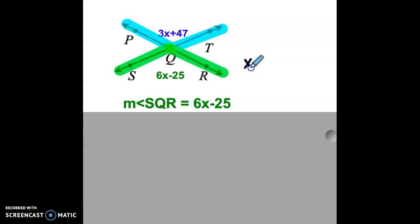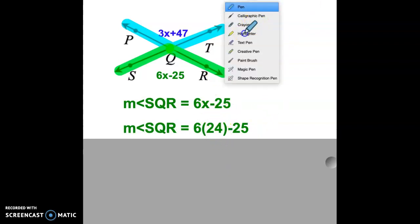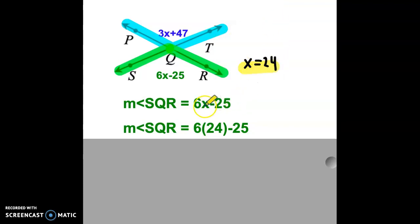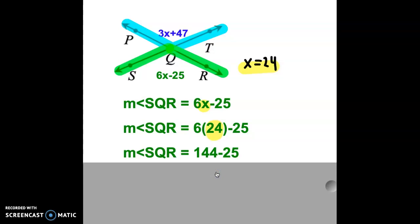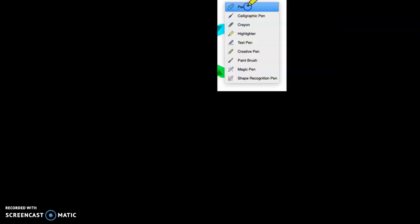We know from our previous work that x is equal to 24. So we are going to substitute 24 in for x. The measure of angle SQR is equal to 6 times 24 minus 25. Six times 24 is 144, so the measure of angle SQR is equal to 144 minus 25. The correct answer is 119, so the measure of angle SQR is 119 degrees.